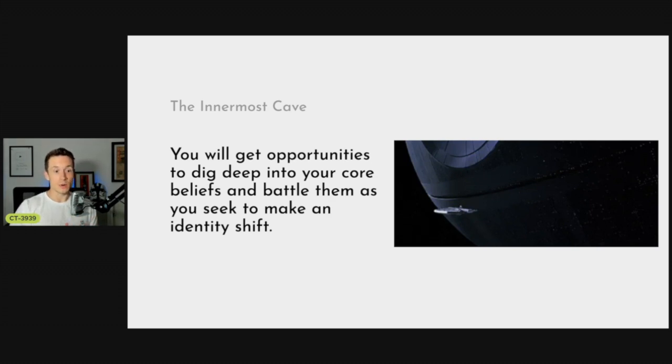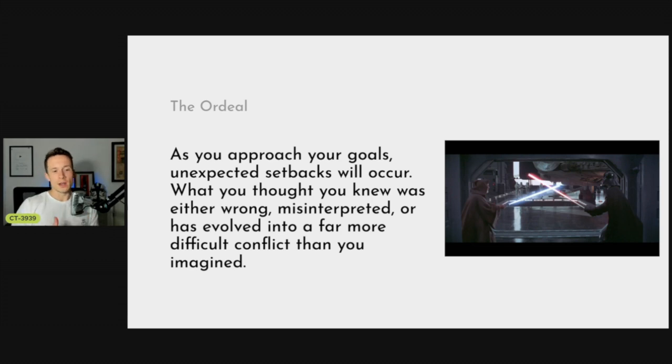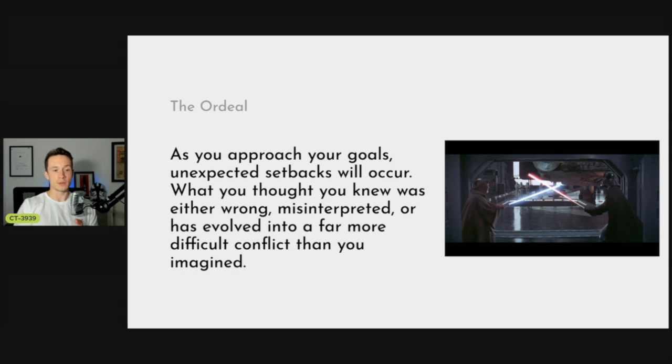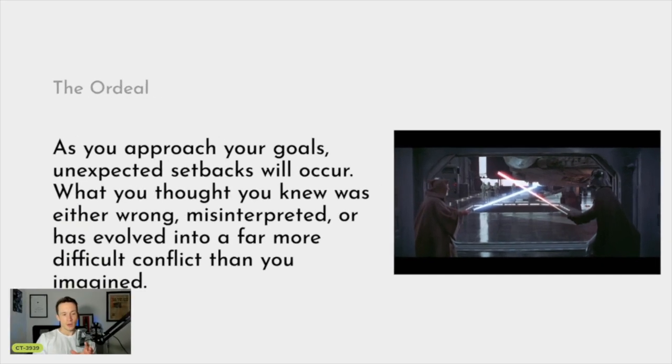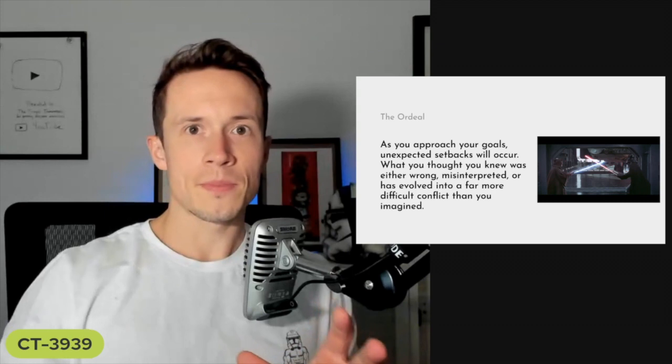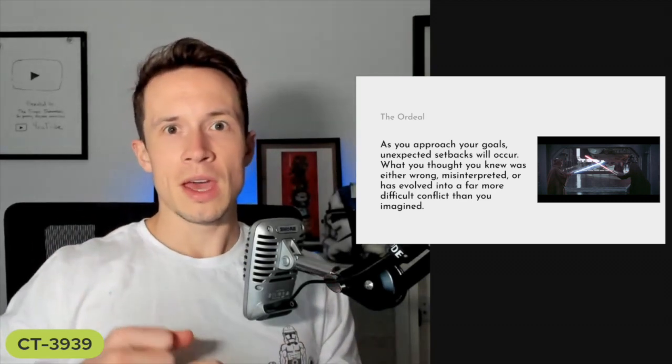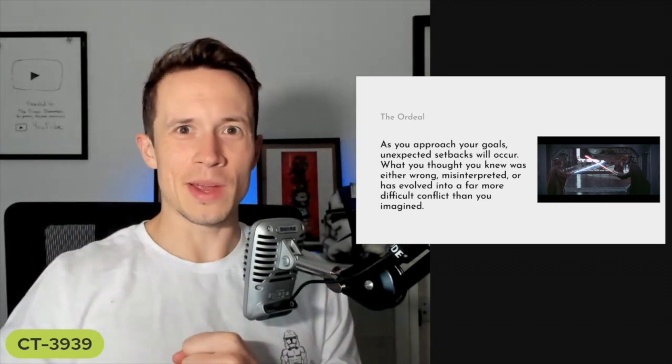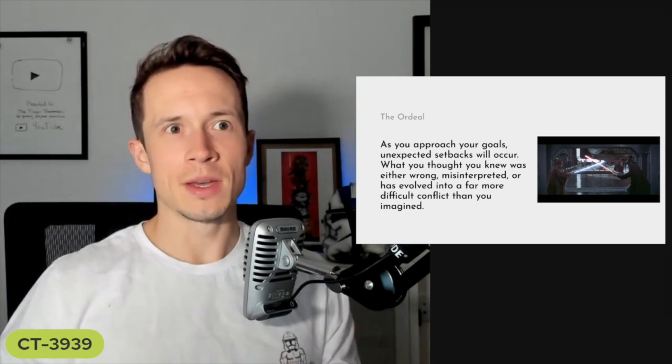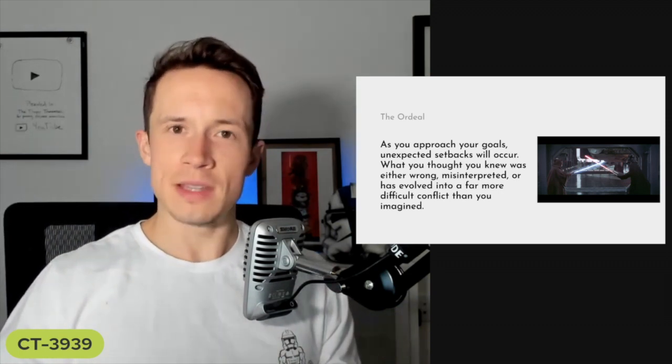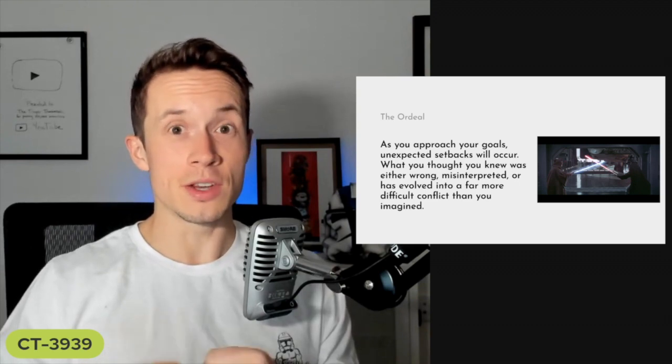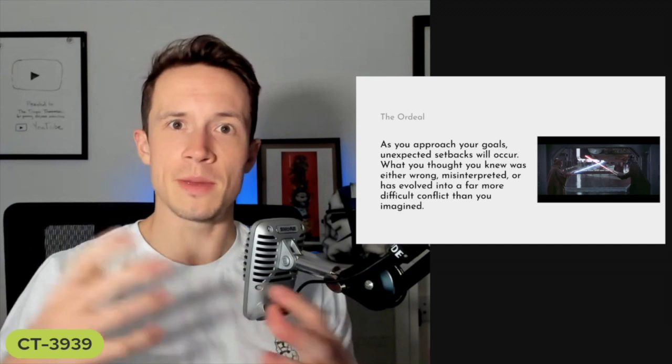Then you get to the ordeal. As you approach your goals, you're going to run into unexpected setbacks. What you thought was either wrong or misinterpreted has evolved into something far more difficult than you imagined. As you lose weight, maybe you lose 10 pounds right away, then you're like oh man, I can't get away with the same habits or beliefs I had previously. This is where the initial battle happens.